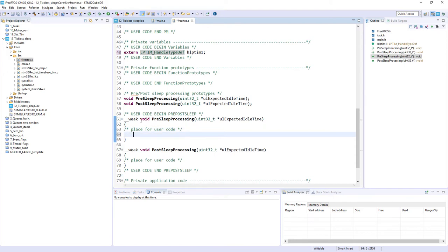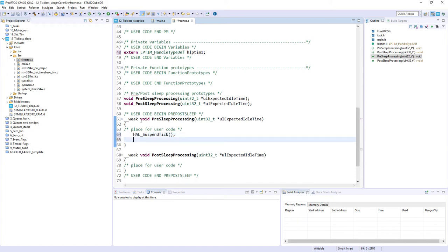Within the PreSleepProcessing function, first we need to suspend the HAL time base by calling HAL_SuspendTick(). In our example that is Timer 6, which we selected as the HAL library time base — so I stop the tick timer for the HAL library. Then in the second step we need to start Low Power Timer 1 in interrupt mode.